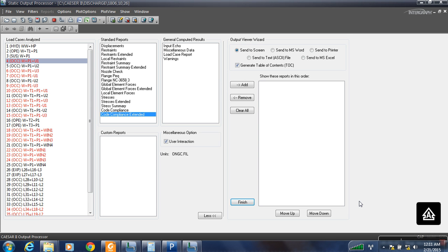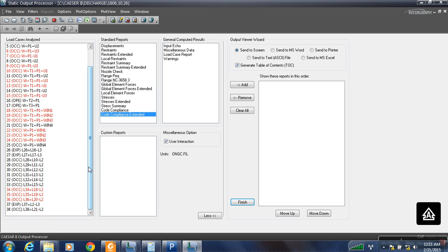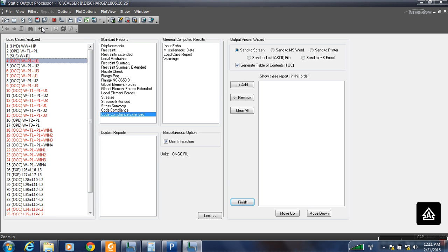In this video I am going to show you how to debug. You have seen in the last video that we have created the following load cases.